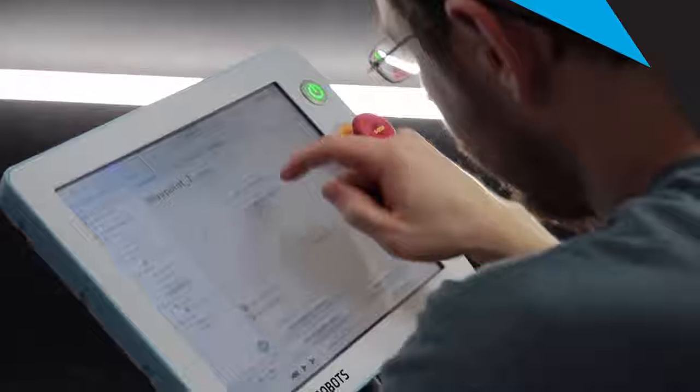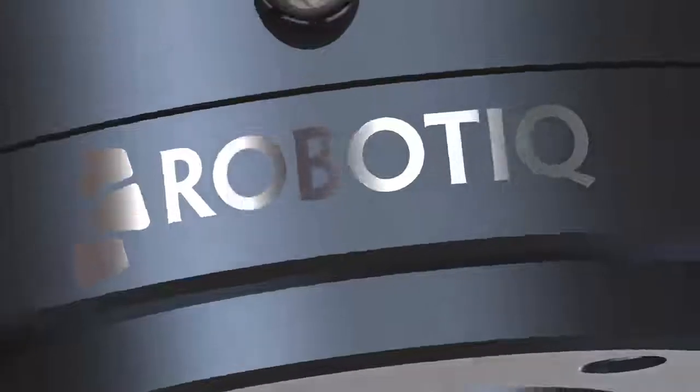All the programming is done in the UR Teach Pendant running PolyScope. Starting from our sample programs, you'll be up and running within a few hours.